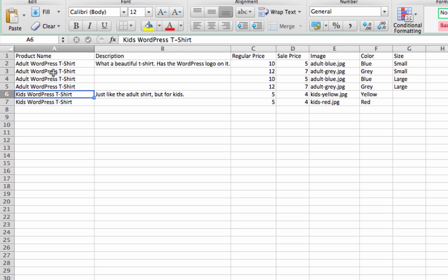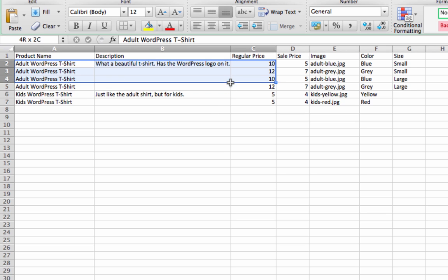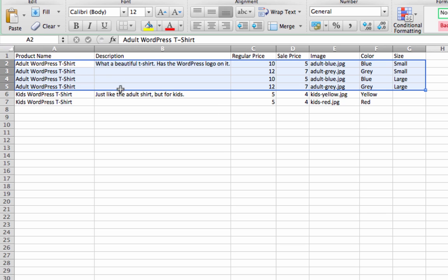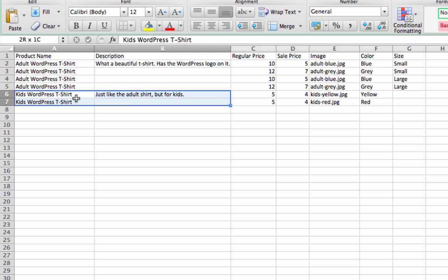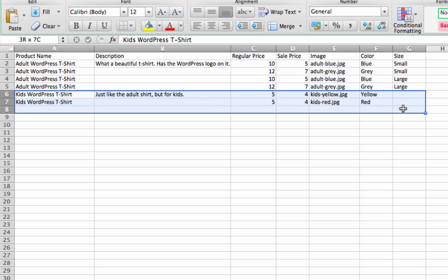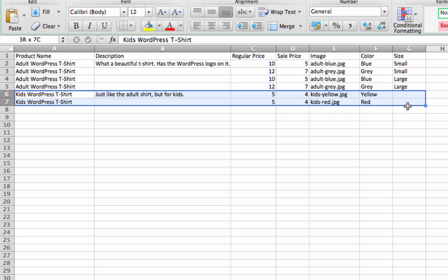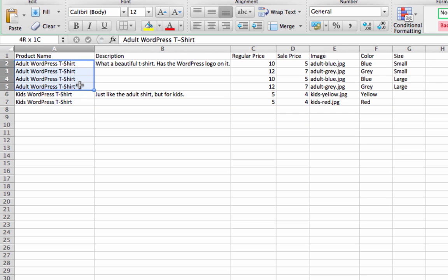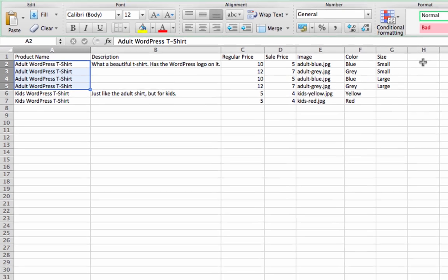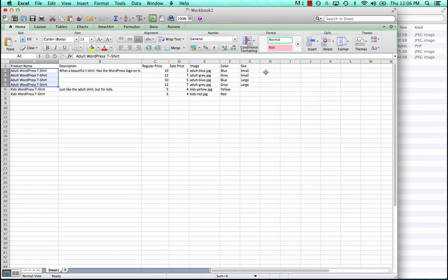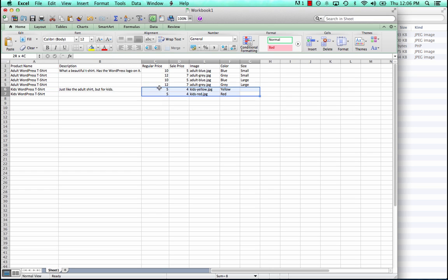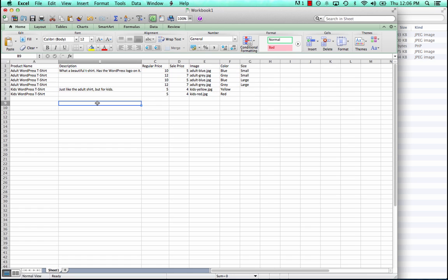Okay, so we have two variable products in this file now - the adult t-shirt and the kid's t-shirt. These variations are going to be grouped together because the title is exactly the same. There are a lot of ways to do it. If you look at the video on importing CSV files, you can see all the different possible structures. And we have example files as well. But if you're creating a file manually, I think this is the easiest way to do it. So now let's save it.